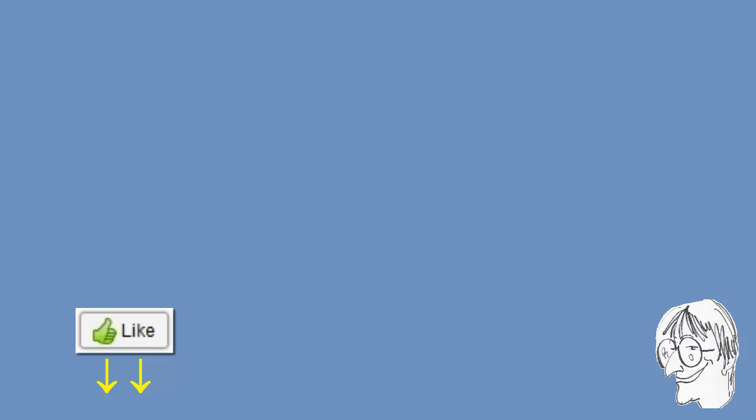Thank you for watching, do hit the like button if you found this video useful, subscribe to my channel for more similar content and see you in the next video.